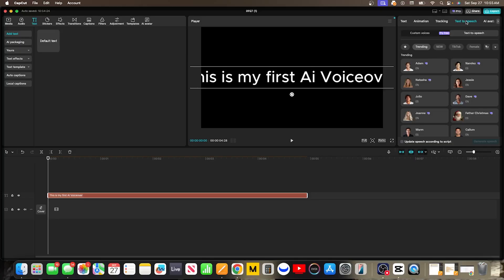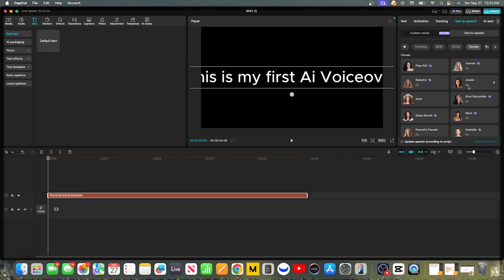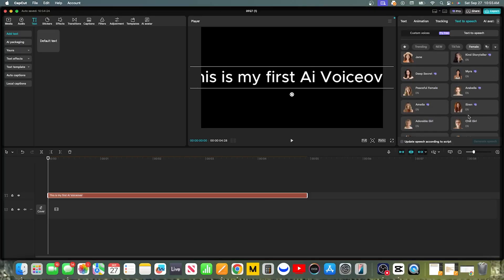The voice library can be a little overwhelming at first, with tabs like Trending, English, and more. Let's start with some of the more popular free voices. Under the Female tab, you will find voices like Jessie — she is one of the most used voices on all of TikTok. You'll also see Chill Girl, who has a very calm and relaxed tone. Just tap on any voice and you'll hear a preview of it reading your text.